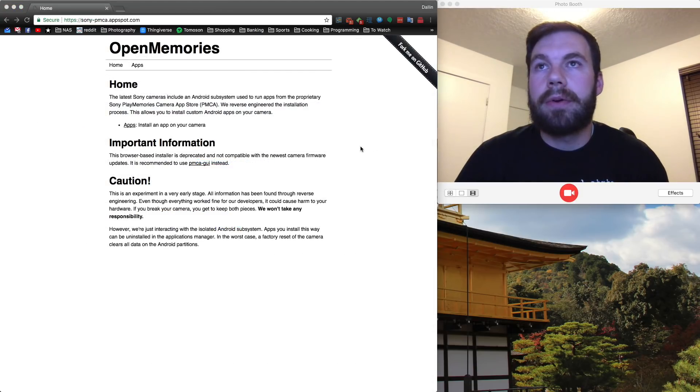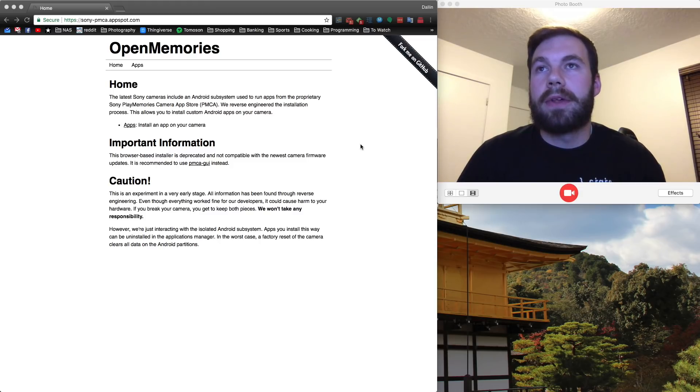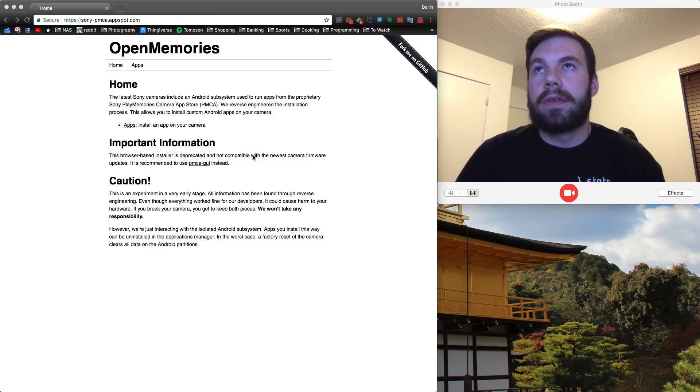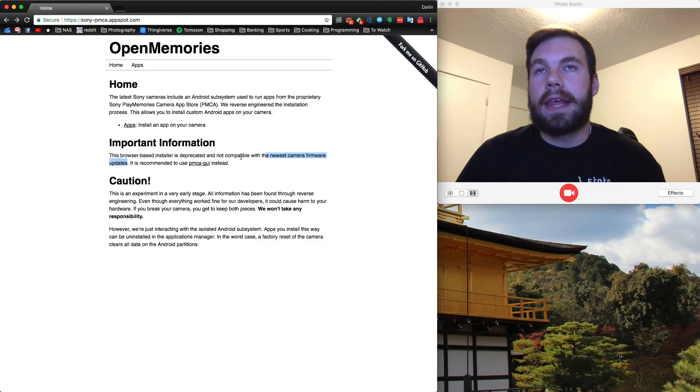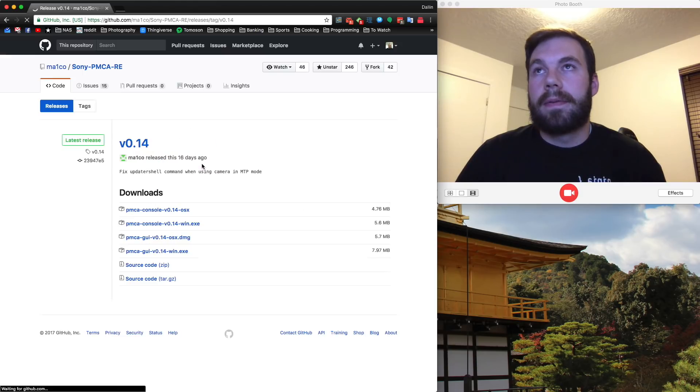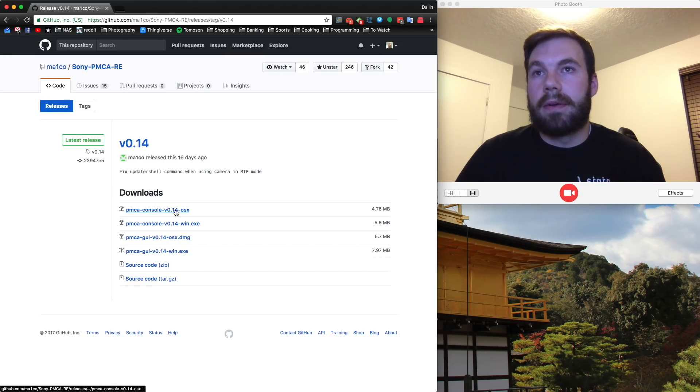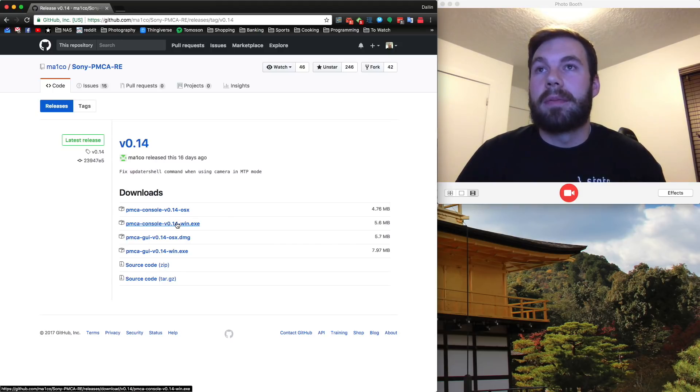For any of you who watched my other video on the Better Manual app by Obsidian, you may have installed using your browser. There were some recent firmware updates to Sony cameras that made that no longer functional. So now you should use the PMCA GUI. There's an installer for Mac and for Windows. If you're on Linux, I'm sorry, but most of you probably aren't.